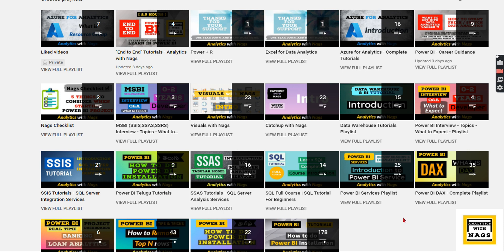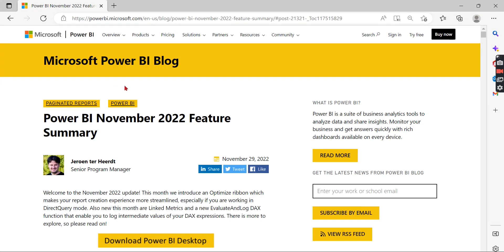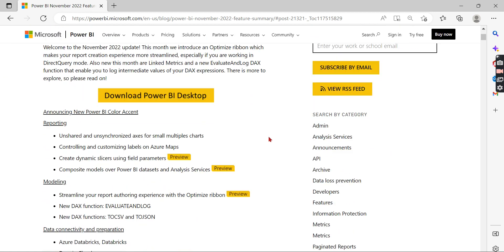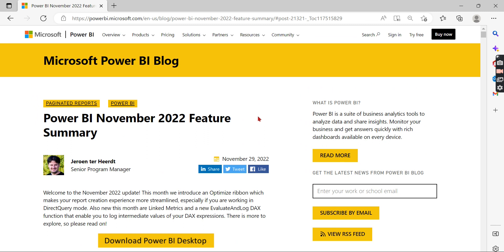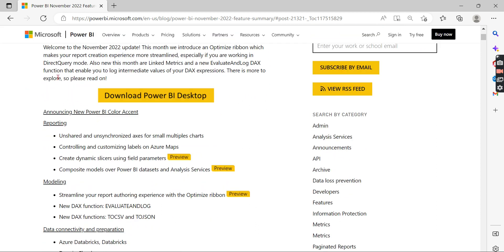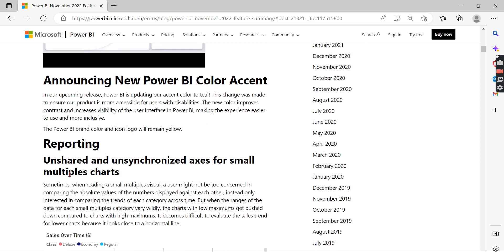For November 2022, the release was on the 29th of November — end of the month — so I'm making this video in the first week of December. Let's see what's interesting. We'll go one by one, and a few things we can skip because they're not widely used. The first feature is unshared and unsynchronized axis access for small multiple charts.